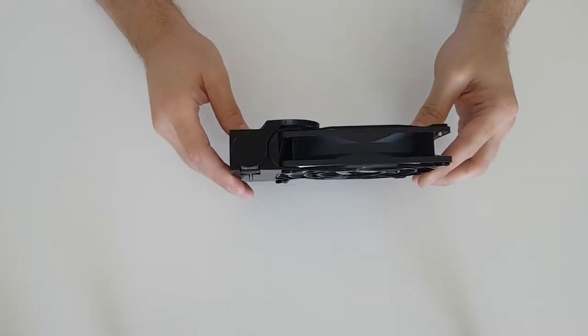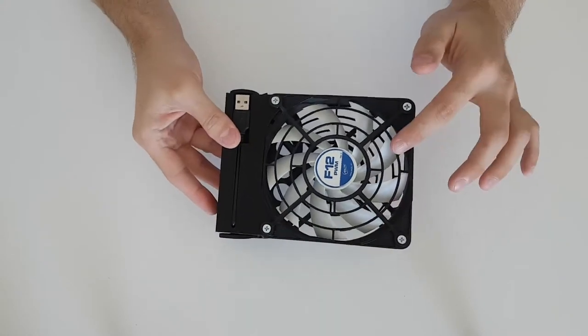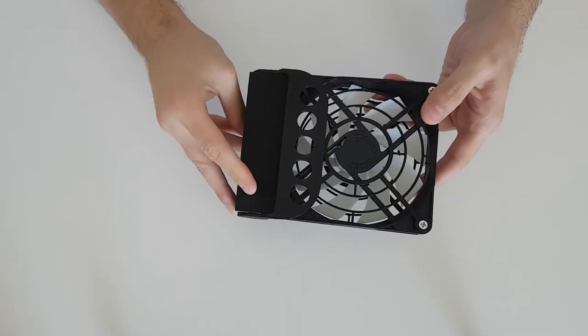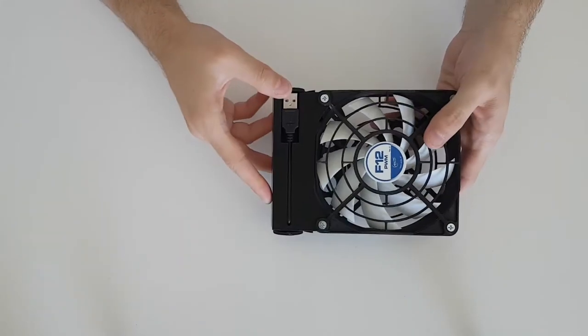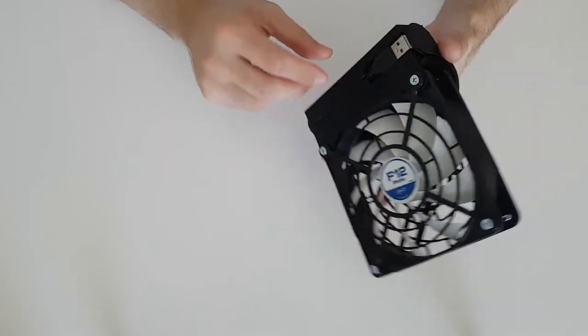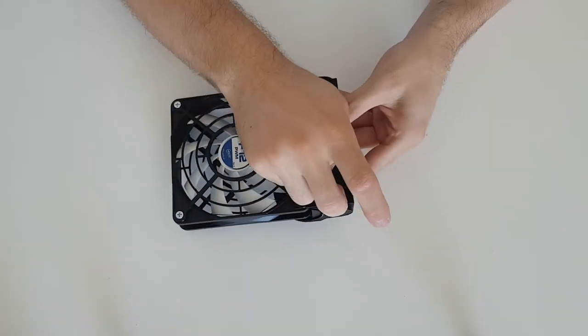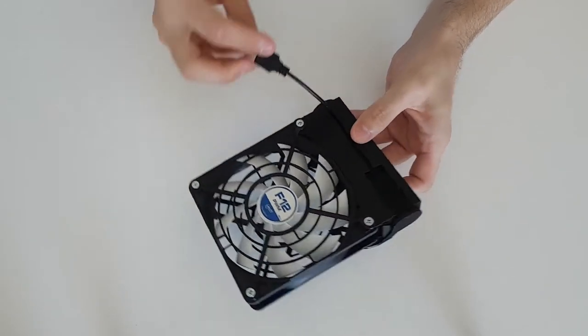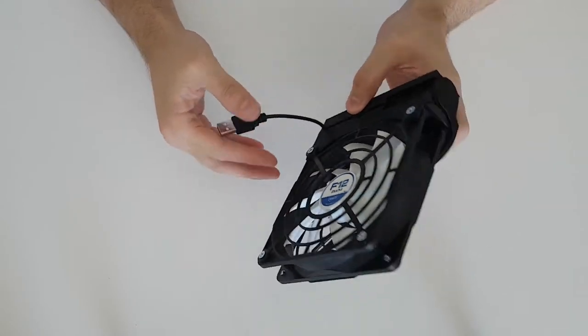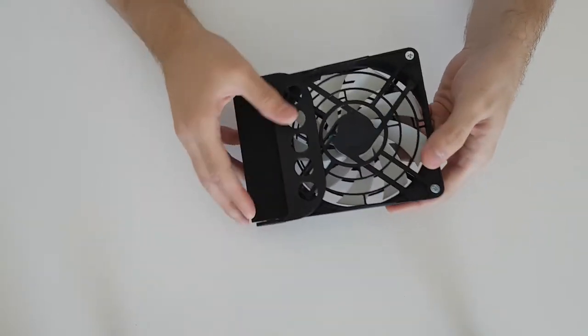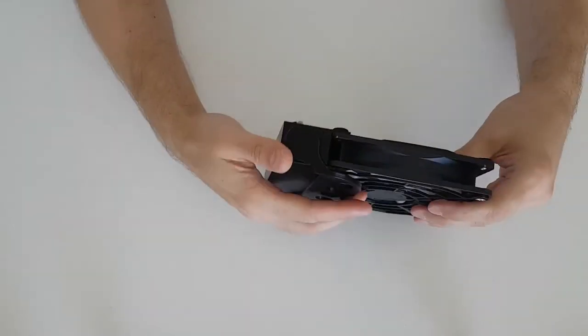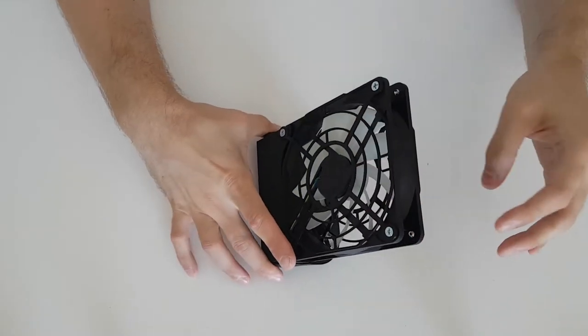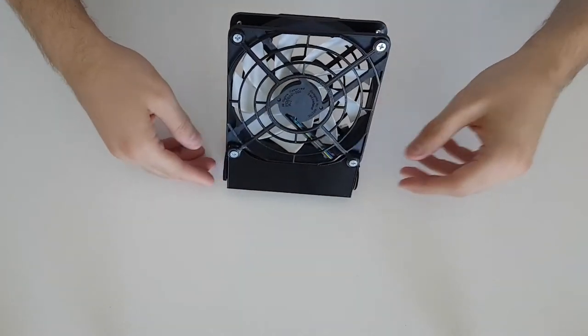This is a portable USB fan made from a normal 120 mm computer fan and a 3D printed case and some other components which I will show you later. As you can see, it has an integrated USB cable which tucks away nicely for easy transport. So you can plug it into any battery bank and take it with you anywhere. No more cooling yourself with the newspaper. Also it has a foldable stand so it can be used as a desk fan as well.